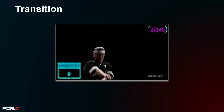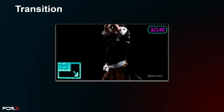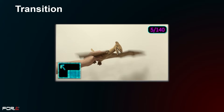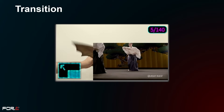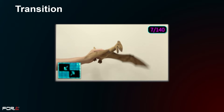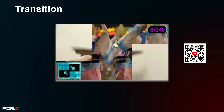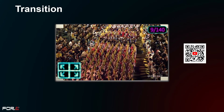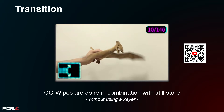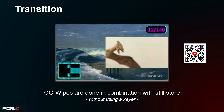Extensive transitions are available with 100 patterns of wipes and 2.5D wipes in the background and keyer. The HVS 190 series M/E transitions can be combined with the still function to use CG wipe transitions without using the keyer function.